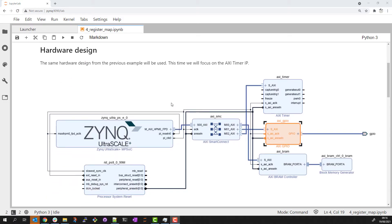Again, I'm using the same hardware design as the last examples with three AXI IP.